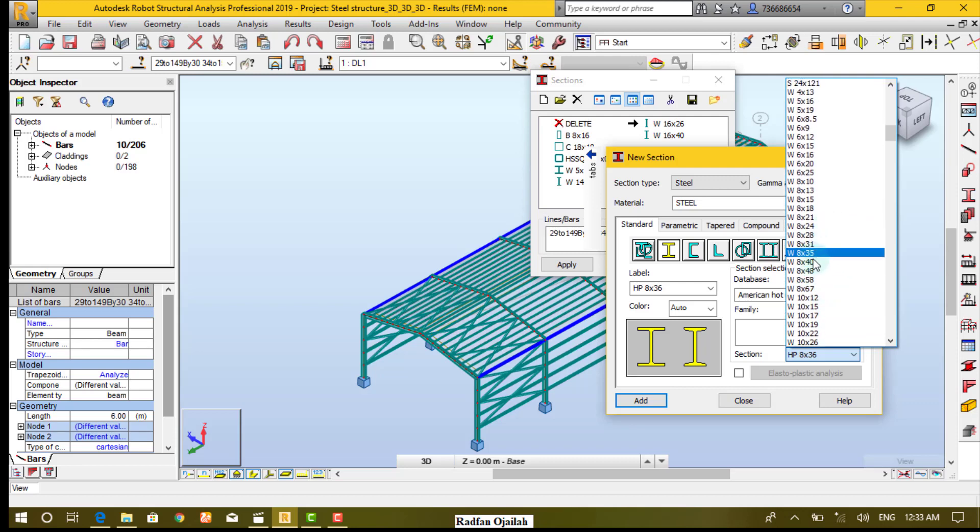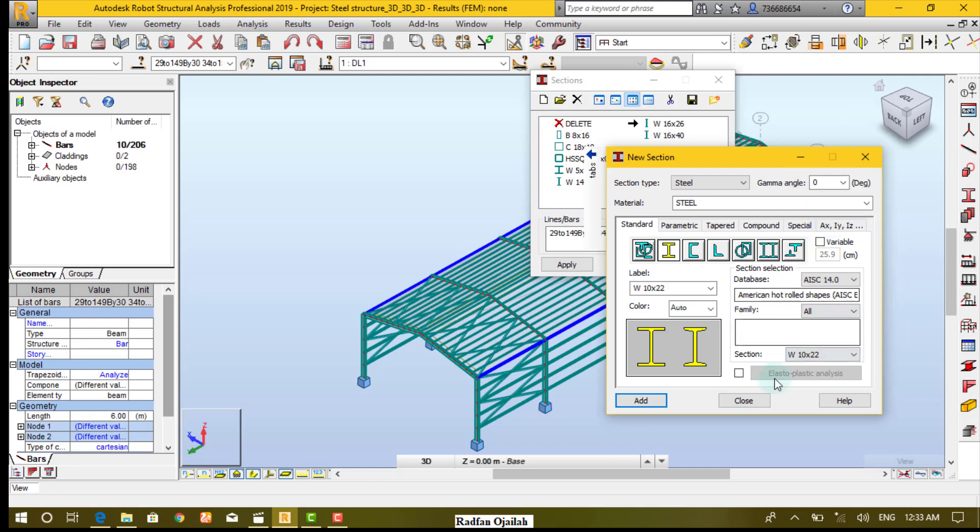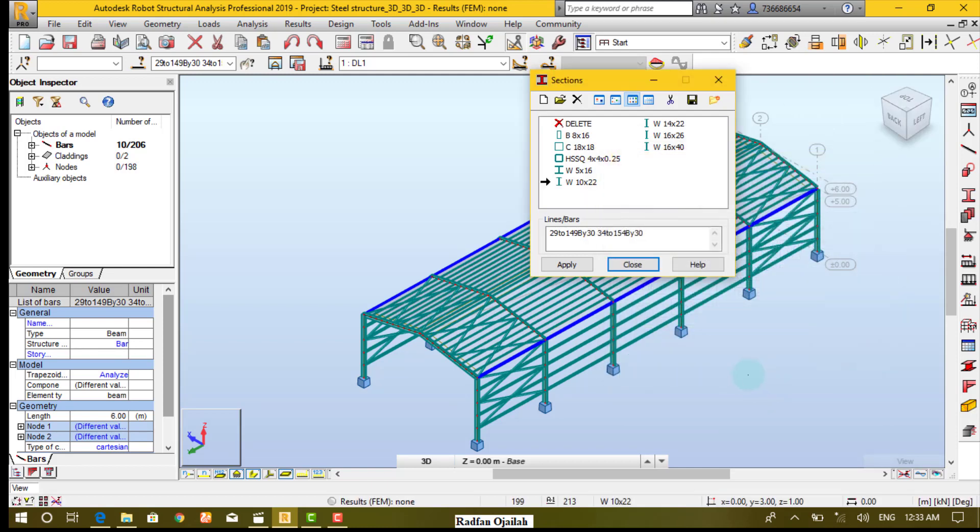For example, 10 by 22. Select it, then apply.